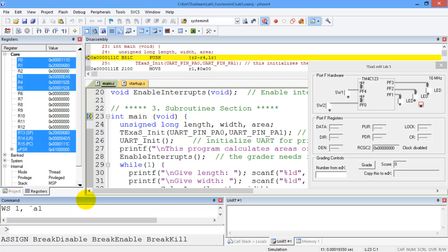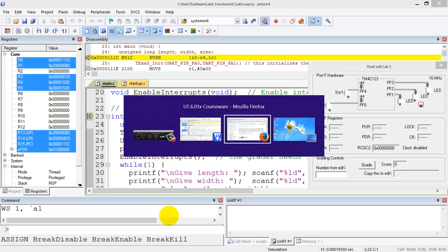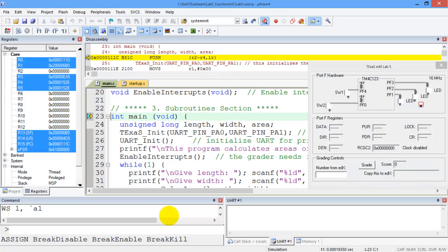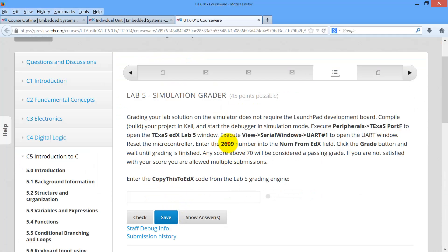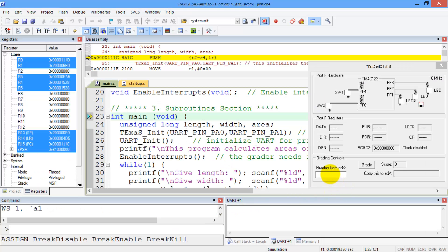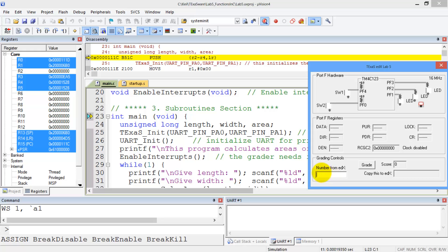Make sure you debug your program first, before you hit the grade button. When you're ready to grade, all we need to do is to go back to edX, and get this number right here, copy this four digit number, go to Kyle, and paste it right here, and then we hit the grade button.